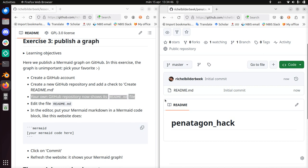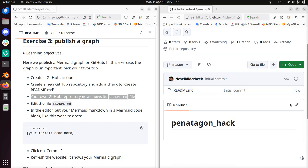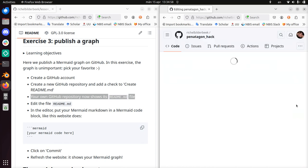Here in this little box, we see that file. We need to edit this file, and here there's a pencil. So we're going to click on this to edit it.